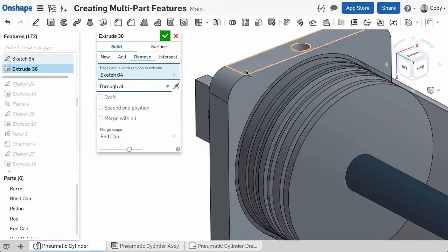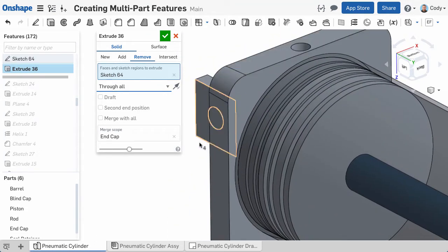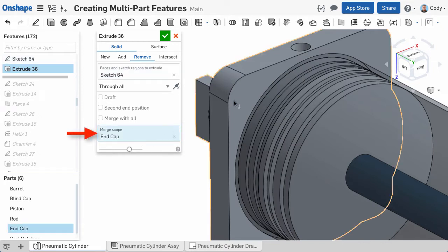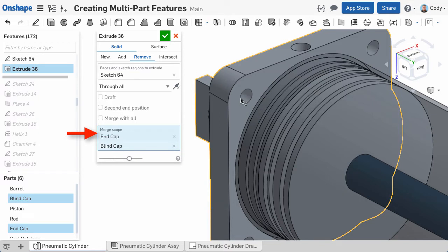If I wanted this feature to cut through multiple parts, simply add them to the Merge Scope. To do this, click in the Merge Scope, then click on the part that you want to add. You can see this cut is now going through both end caps in this Parts Studio.